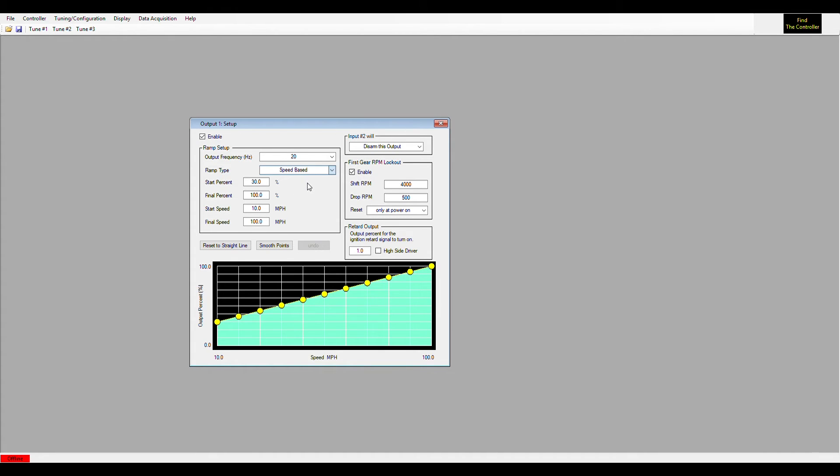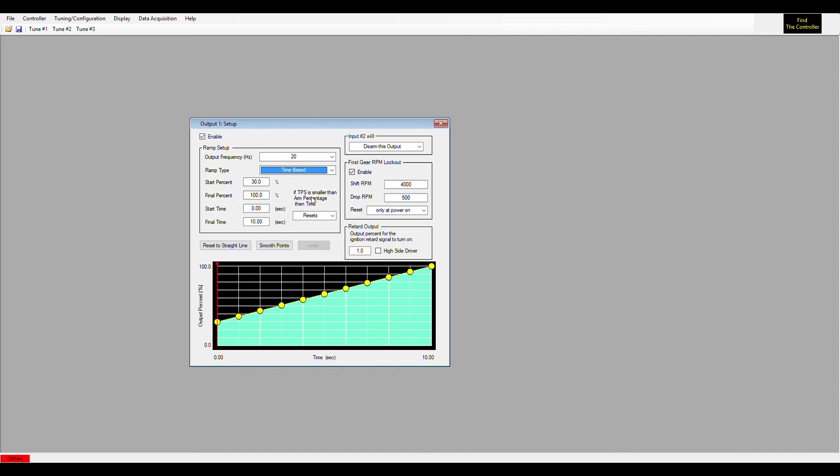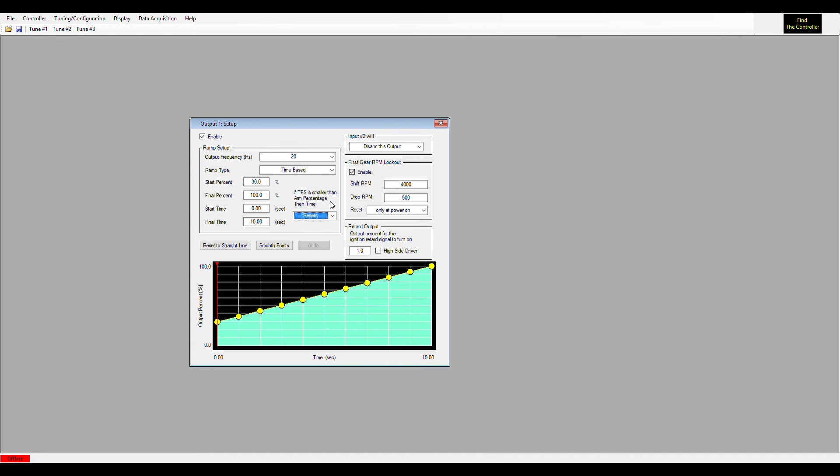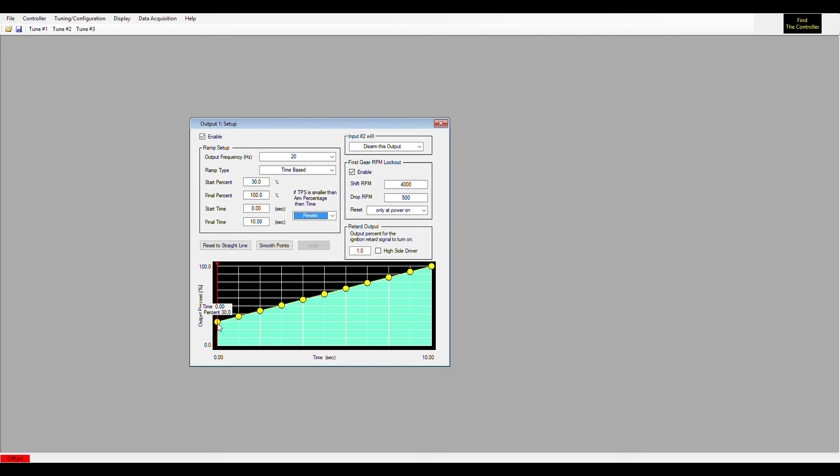One thing I did forget to mention was on time-based, there is a little window here that says if TPS is smaller than arm percentage, then time would... and you can either select reset or hold. If you have to lift your foot off the throttle going down track, this is asking you: would you like the controller to pick up in the ramp wherever it left off, or should we reset the ramp entirely and start back at 30%? That's something you can determine on your own, whether you want the ramp to reset or if you want it to hold in the ramp and pick up where it left off.